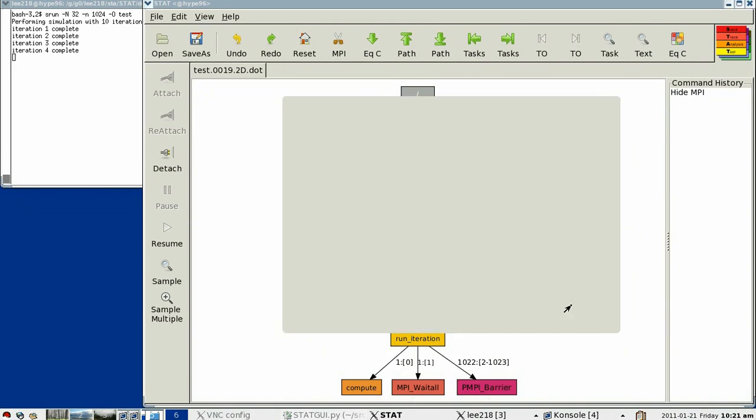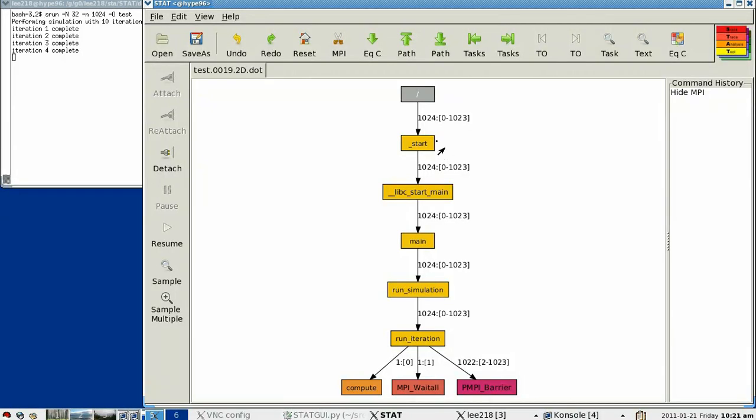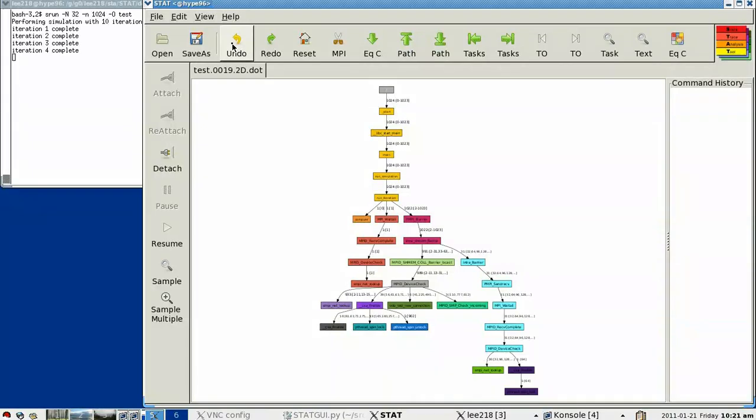For now, I'm going to cancel so I can show you some additional features of STAT. But let's revert back to the full graph. And one thing that STAT allows you to do is look for known patterns of bugs. So we've noticed that oftentimes the culprit that's causing the hang can be the stack trace that has the shortest path.